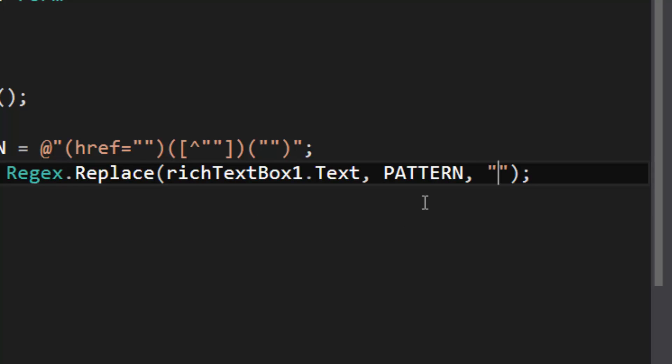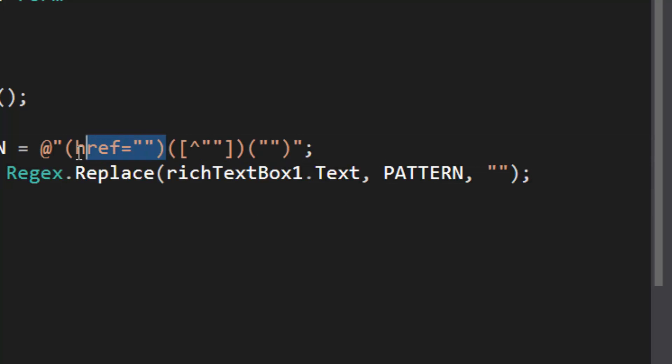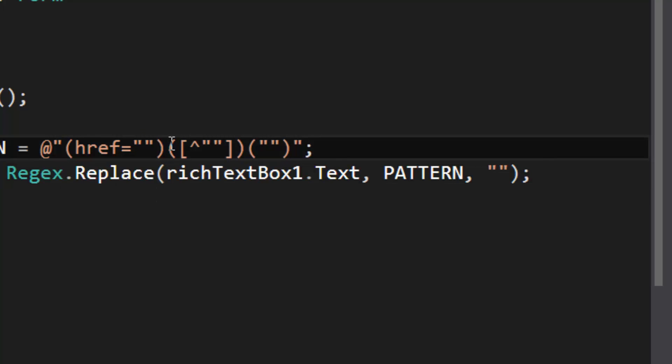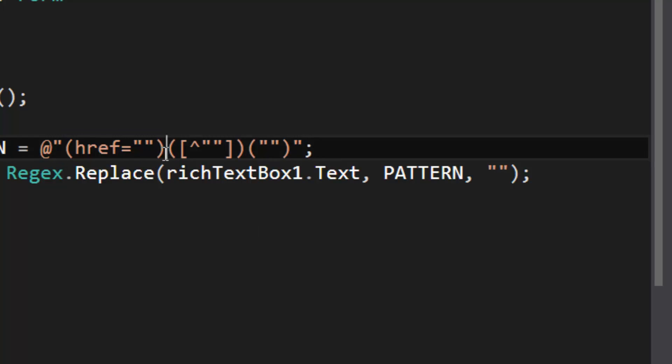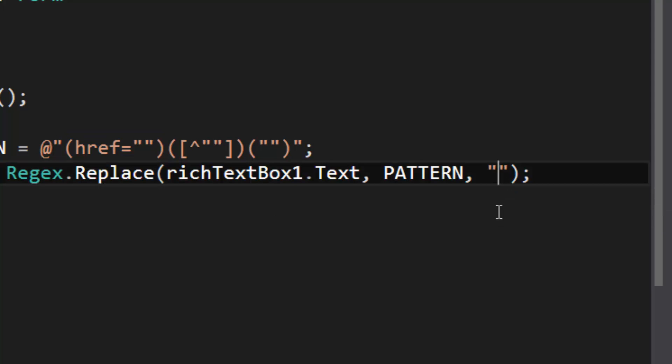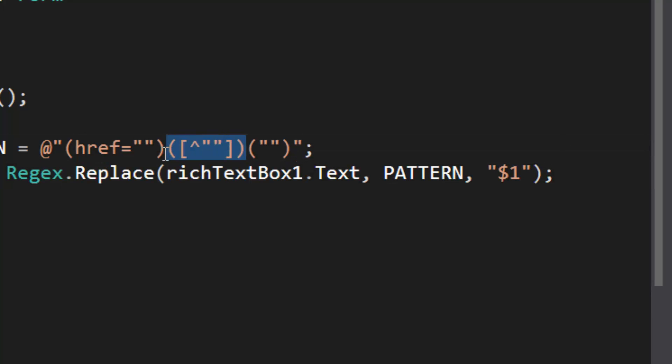And within a replacement string we have to specify a sub expression, I think they're called, and the sub expressions will allow us to insert groups or the values of these groups into the replacement string. So the first group right here, that's going to be this—so number sign one represents the first group.